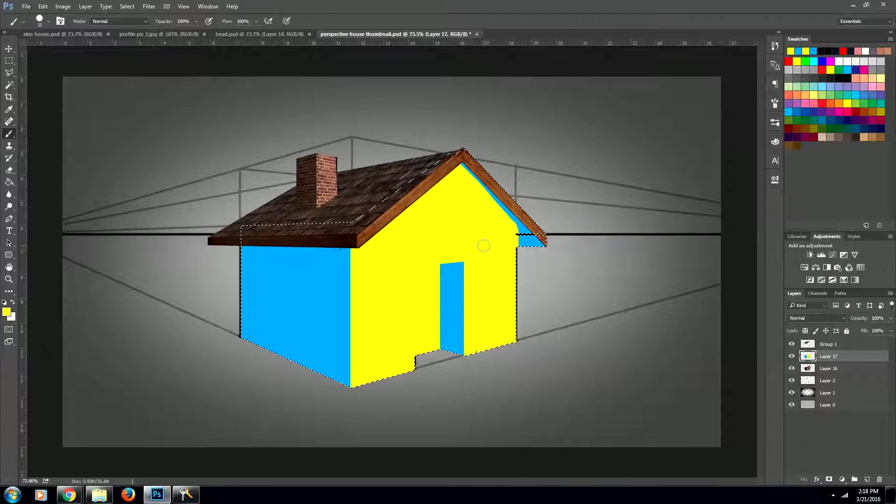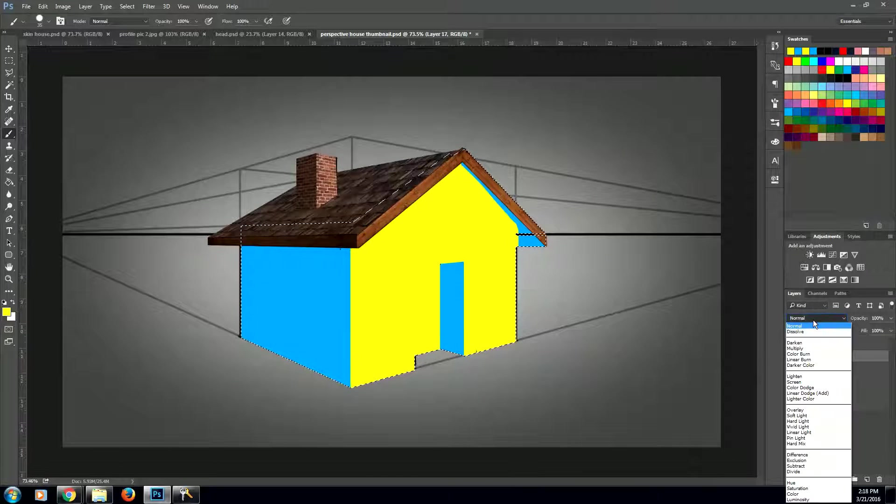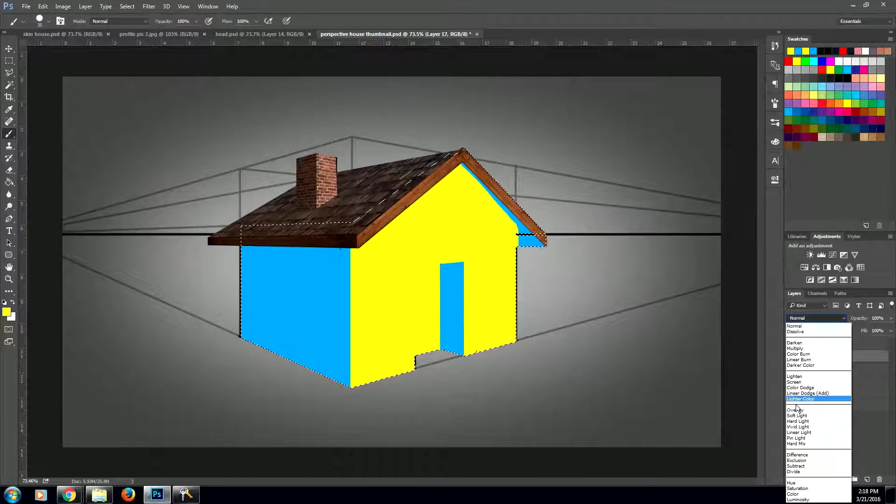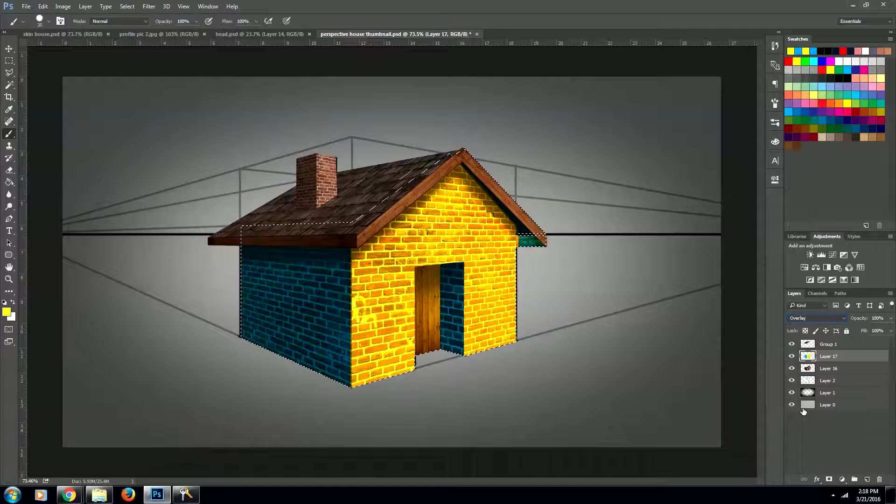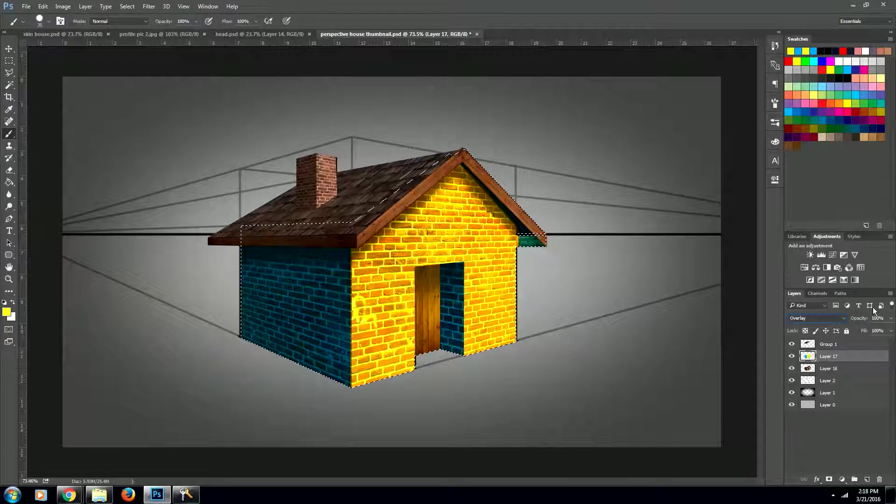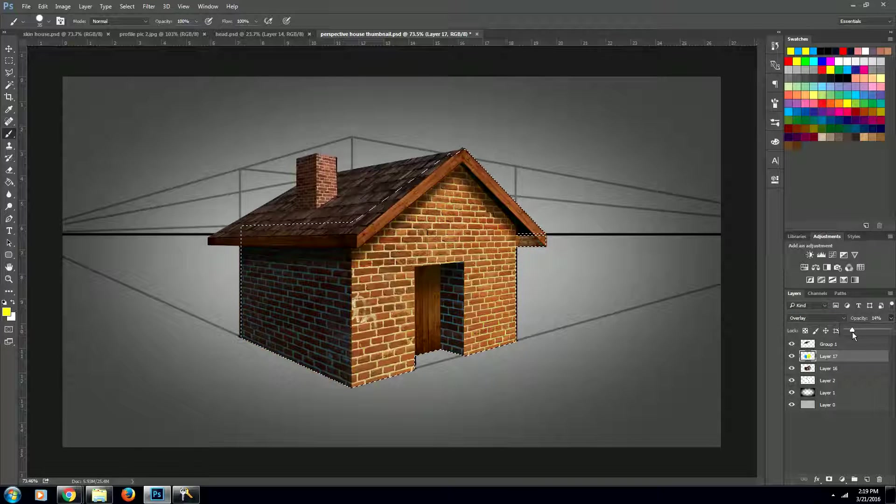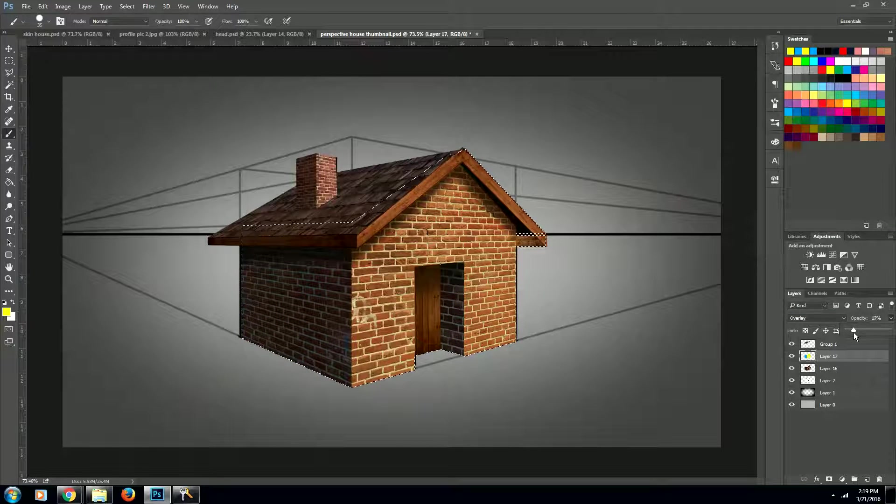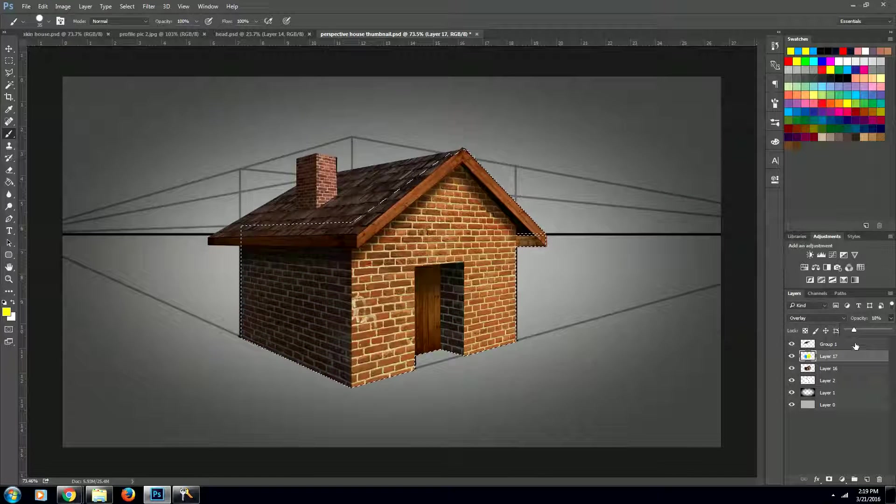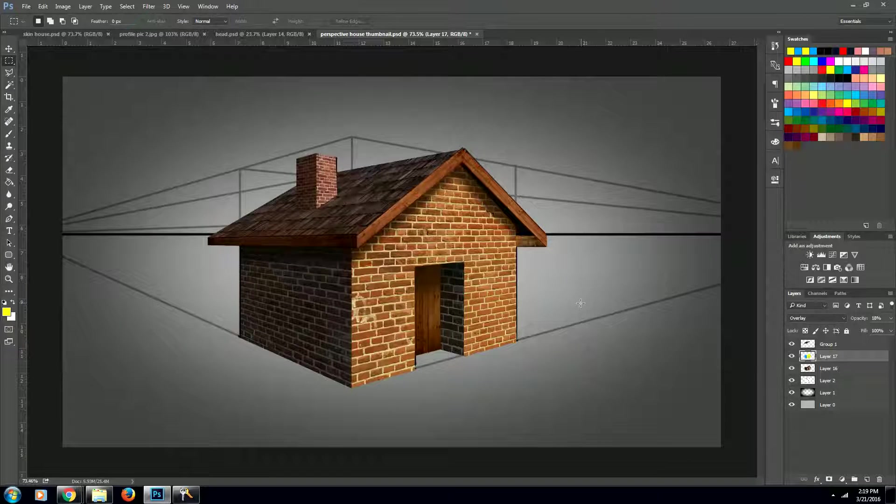All right! So this is probably looking pretty funny, but you'll see if we come up to our layers and put our layer on overlay, it looks a little bit better. But what we need to do is bring down the opacity to about 15 percent, and now you'll see that it looks much better.